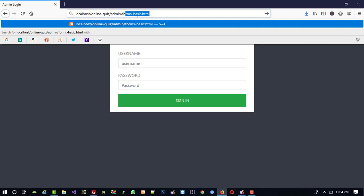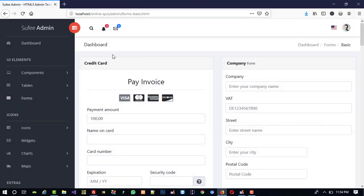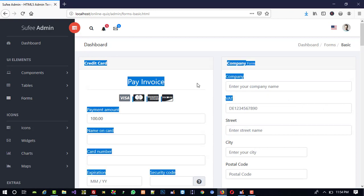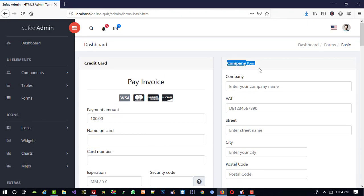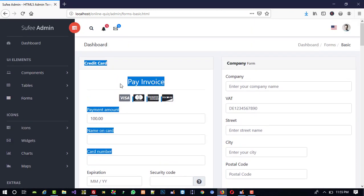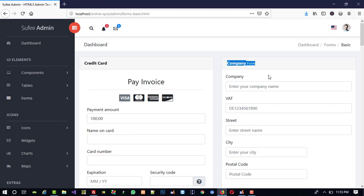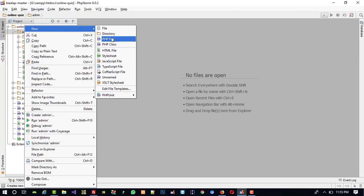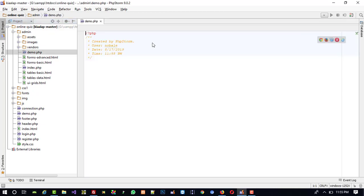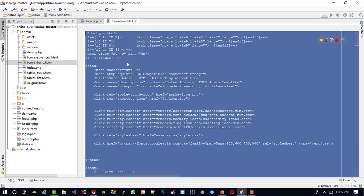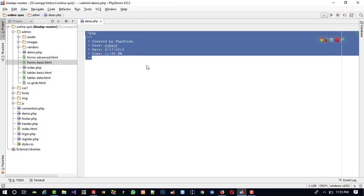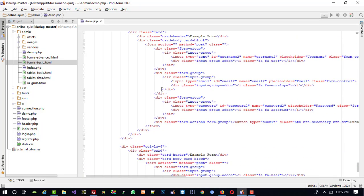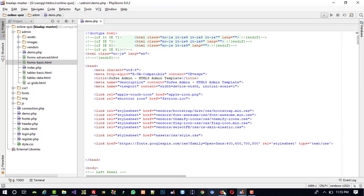Now you can see we have this page 'forms-basic.html'. I am going to open this and we are going to make a template partition. We are going to make this part as our content area. First of all we need to delete the unwanted items. We are going to keep this credit card part for now. I am going to right-click on admin, create a new PHP file — demo.php — and copy all the content from forms-basic and paste it here.